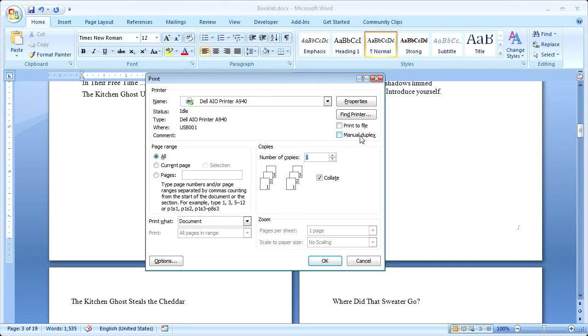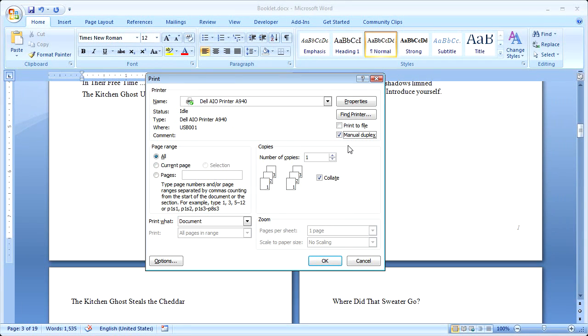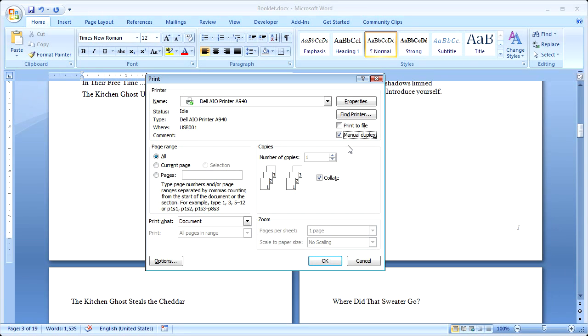Otherwise, if your printer doesn't support double printing, you can select the Manual Duplex checkbox. And what that means is that you'll run all the pages through. It'll just print one side, and then it'll stop, and you'll be able to just pick up the stack and put it back in the printer, so that the blank page is facing up, and run it through again.